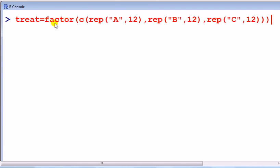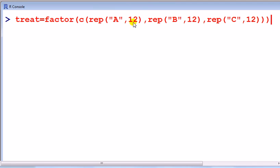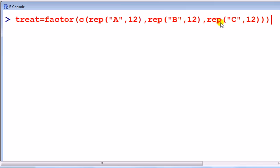First way is to use the rep command: rep, and then in brackets the first thing is what is it that I want to repeat, and next thing is the number of times I want to repeat it. So here I've got A repeated 12, B repeated 12, C repeated 12.